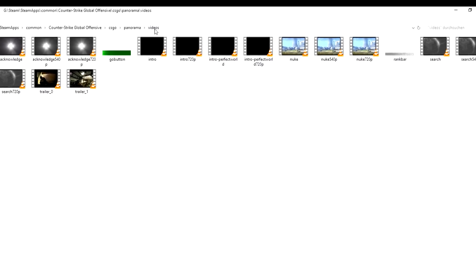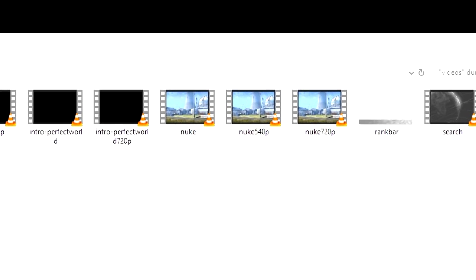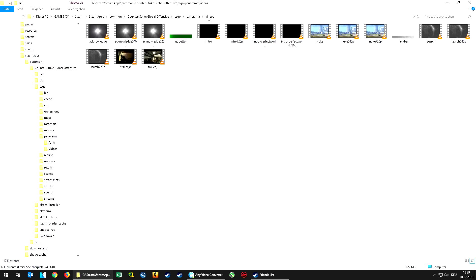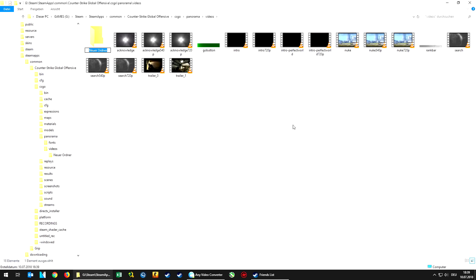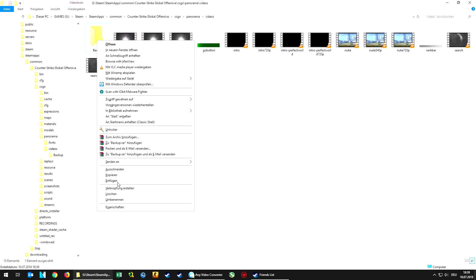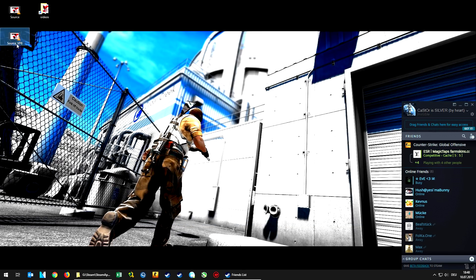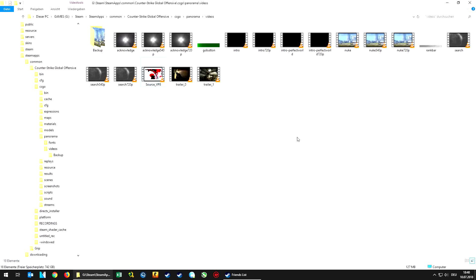Within the Panorama folder you will find several videos. As you can see by the preview pictures, there are three videos which contain the Nuke background we saw before, called Nuke, Nuke 540p, and Nuke 720p. To keep them as a backup I'm going to create a new folder called Backup and copy all these videos into it, so that even if we destroy something we can undo the process.